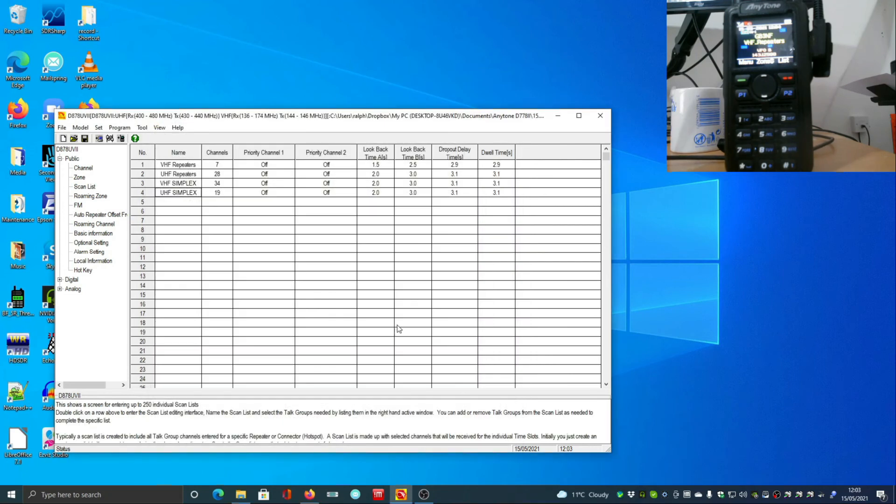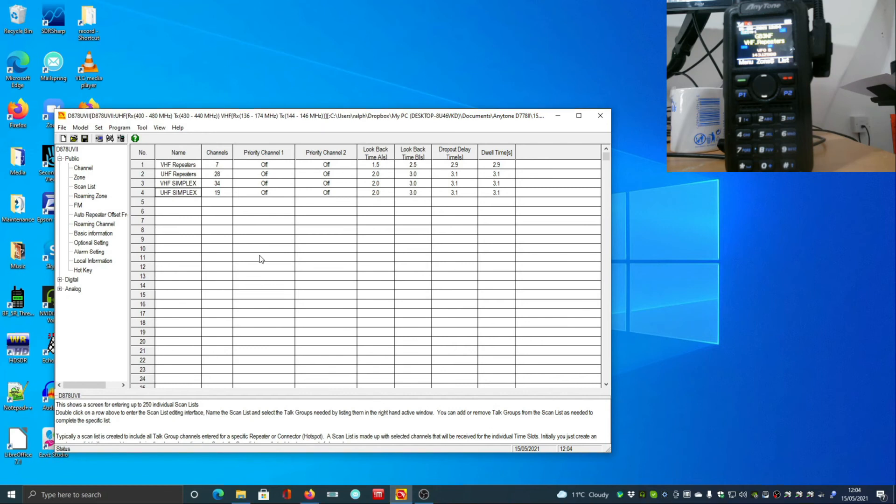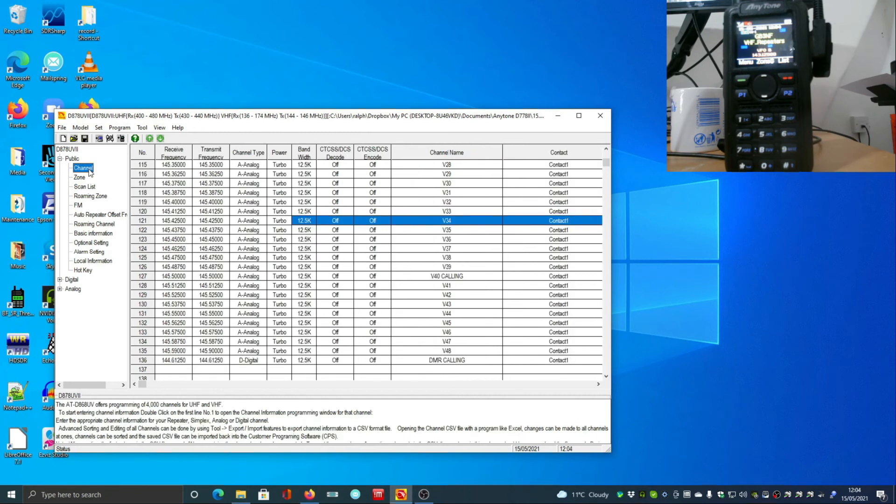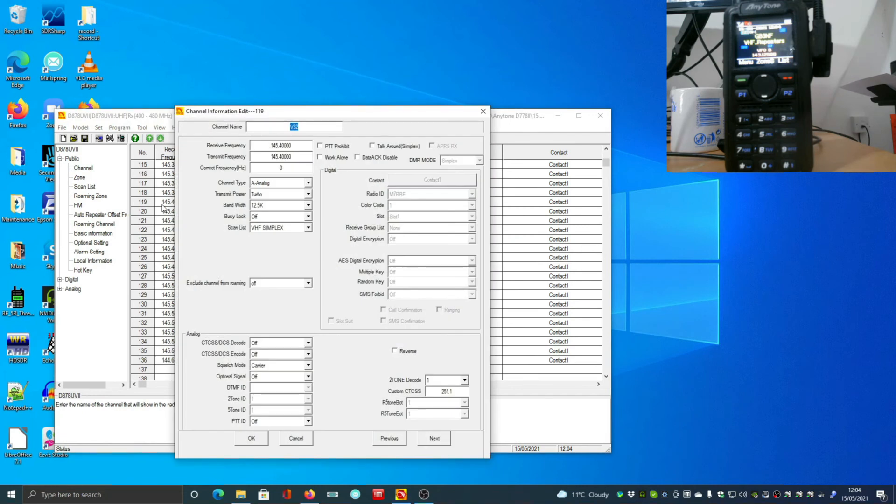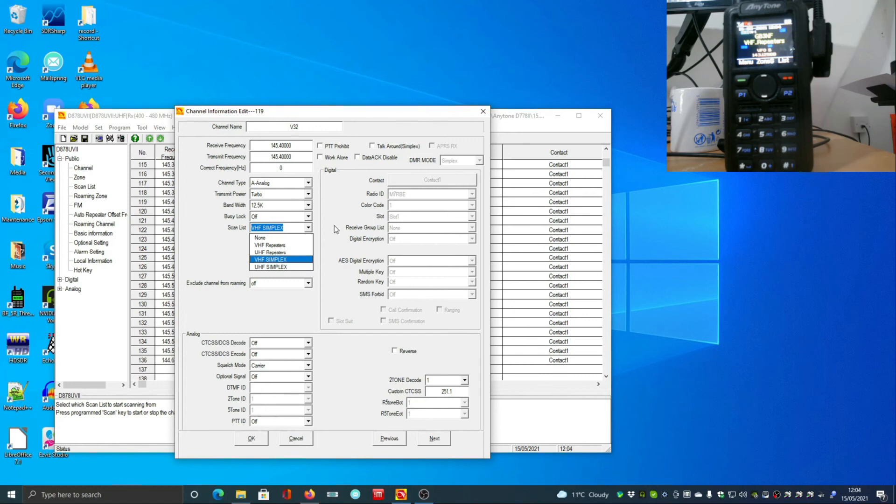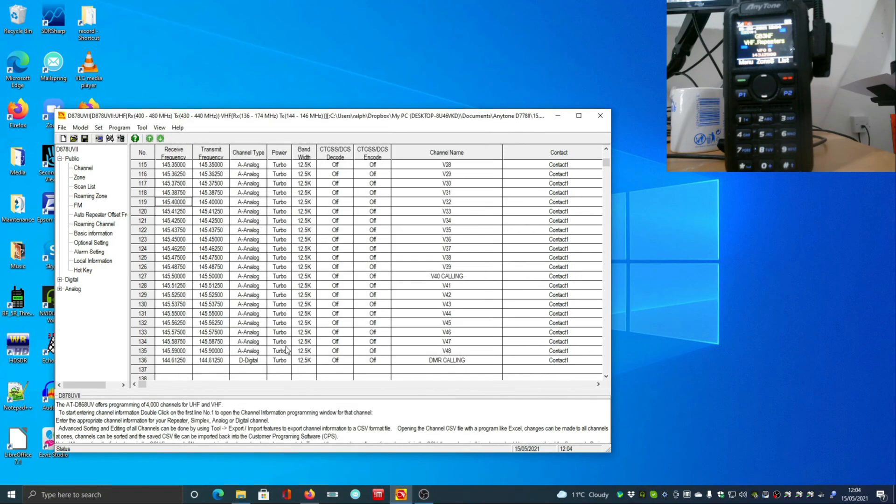Now you think that putting them in the scan list would be enough to make it work. I don't know whether it's a software bug or a feature - I wouldn't have written this software this way - but to get those to actually work we then have to go into each channel and select a list. That may actually prevent you having it in more than one list, but that's what you've got to do to make it appear in the channel list on the front panel.